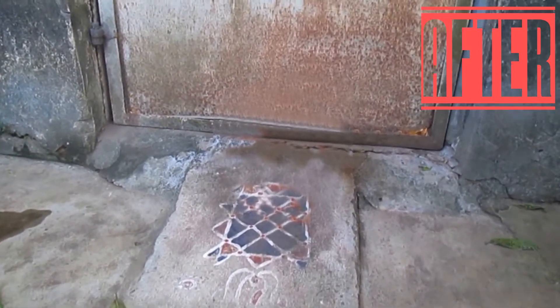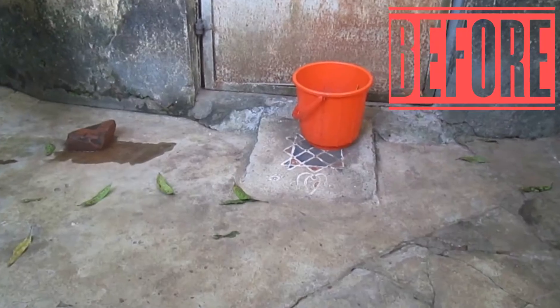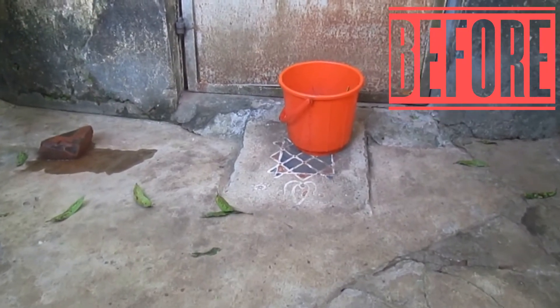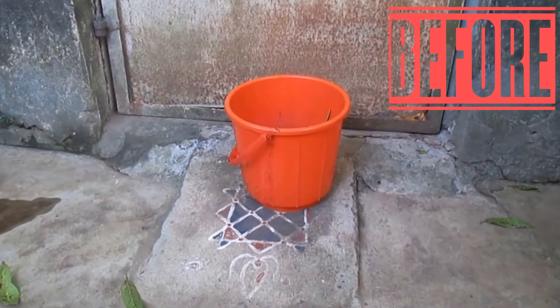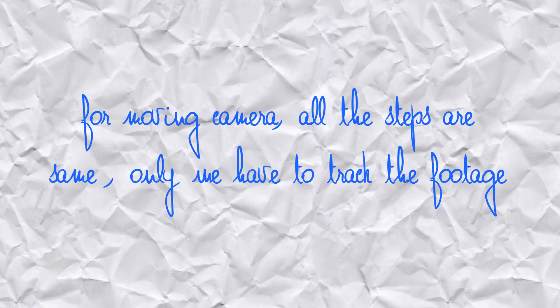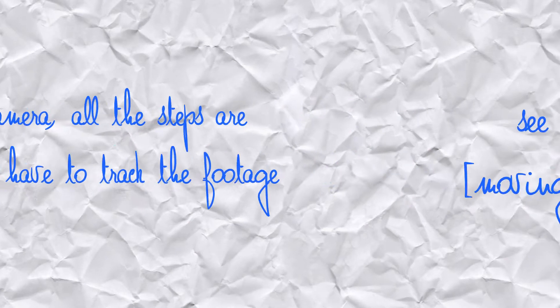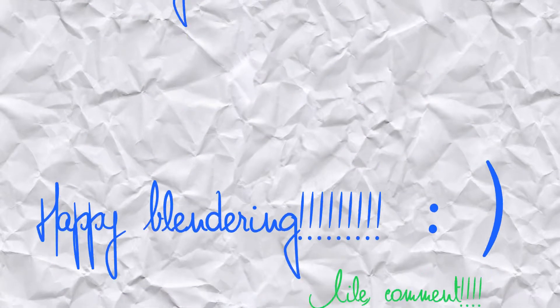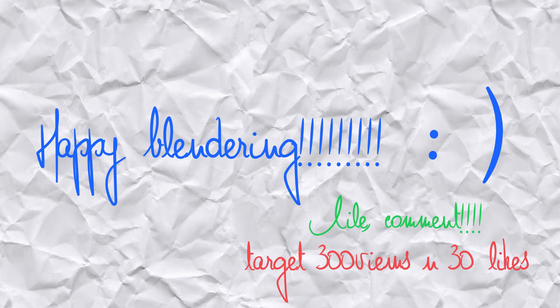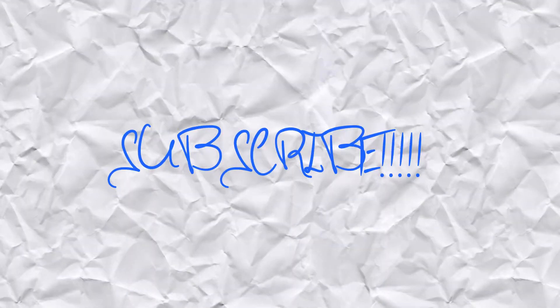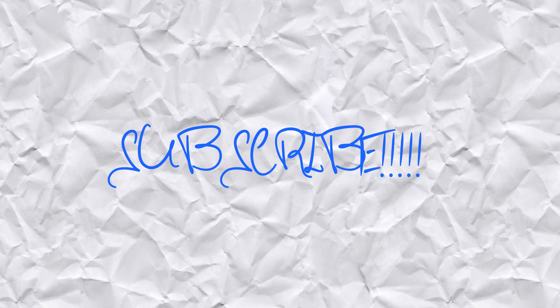Thank you. In this video, we learned how to remove objects in Blender.